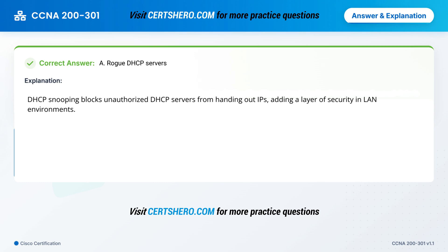And that wraps up our session on CCNA Cisco Certified Network Associate exam practice questions. These were just a handful of the trickiest topics — the tip of the iceberg. Want access to more questions, full-length practice tests, and detailed study material? Head over to CertsHero.com, your shortcut to certification success. Don't forget to subscribe to the channel for weekly videos like this, drop a like if this helped you, and let us know in the comments what topic you'd like next. See you in the next one.